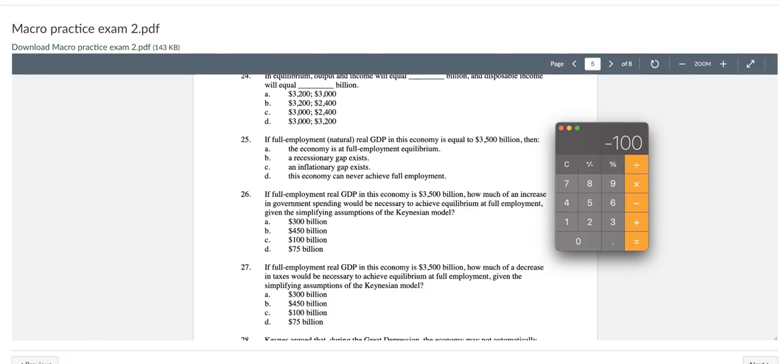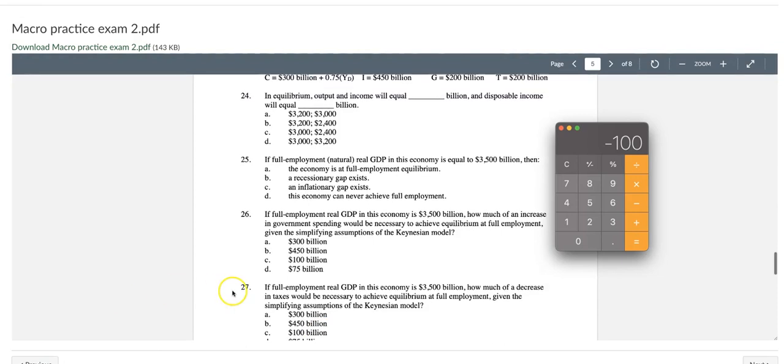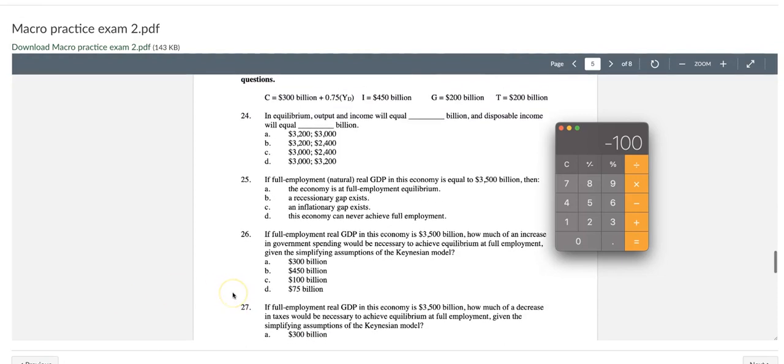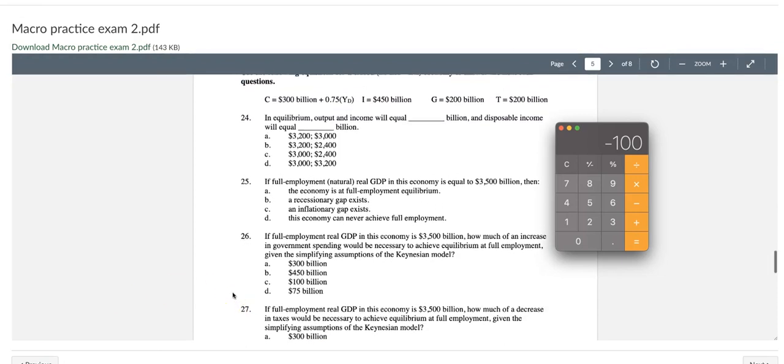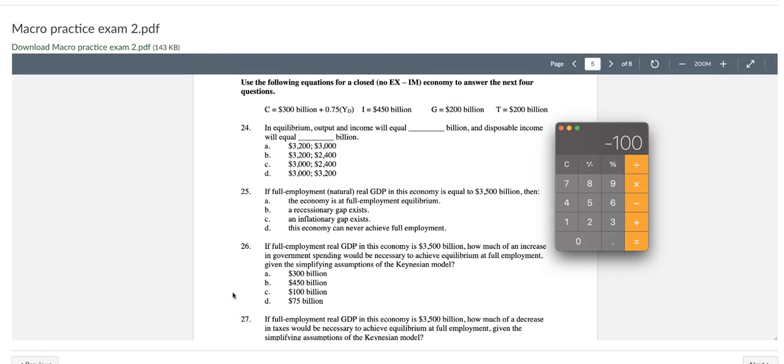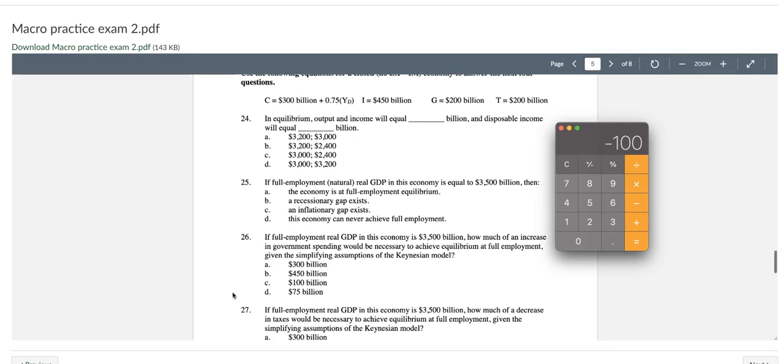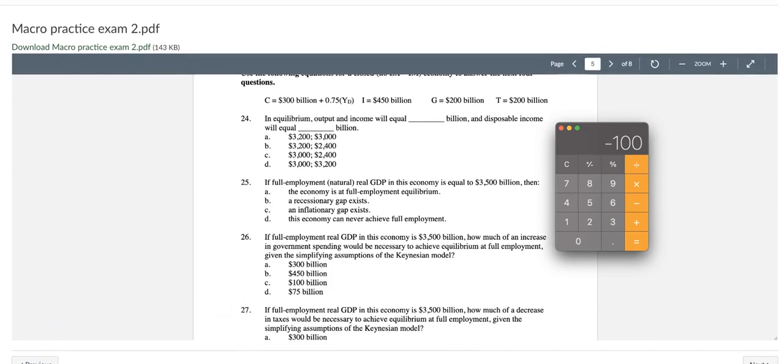I hope you understand this question from 24 to 27. This is a typical question for the second exam. So you should pay attention to this whole process and make sure you understand the entire question set. I will see you next time. Thank you.